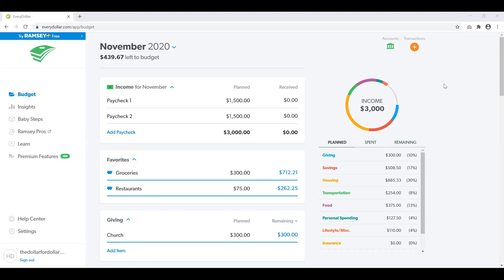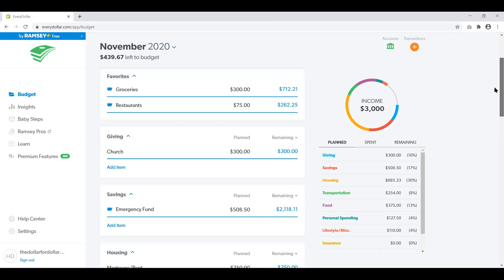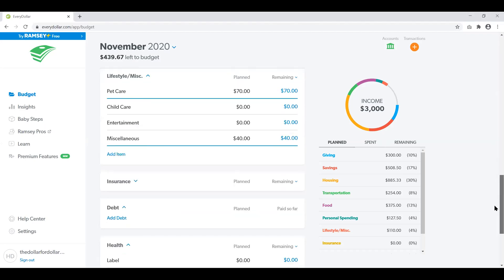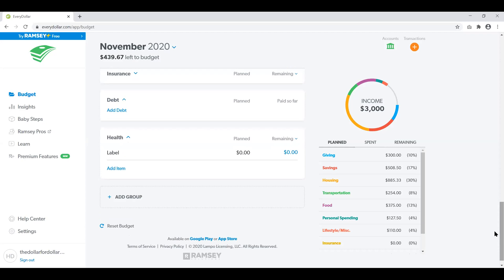It's very easy to add or delete things in the EveryDollar budget when you no longer need them or they don't apply to you. So I'm just going to go ahead — this is a sample budget so it's not going to be a huge deal for me. I'm going to delete an entire grouping, and as you can see I have a grouping here for health. There's nothing here right now, so I am just going to click into that title.